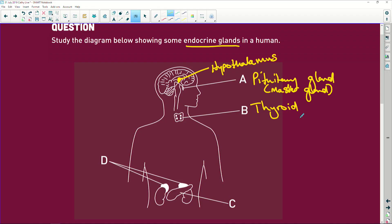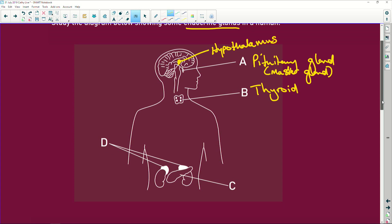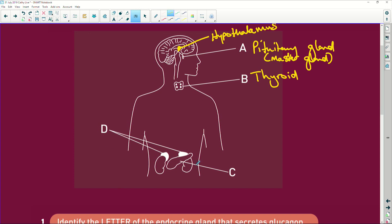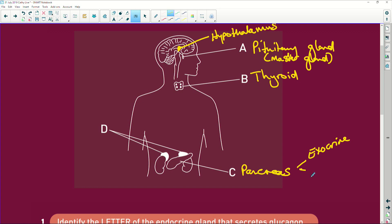We've got the thyroid — we want the thyroid to work well because that's what gives us our energy. Looking at the rest of the glands: C is pointing to this little guy — that is the pancreas. And the pancreas, remember, is the only organ that is both exocrine and endocrine.